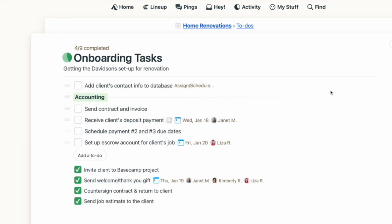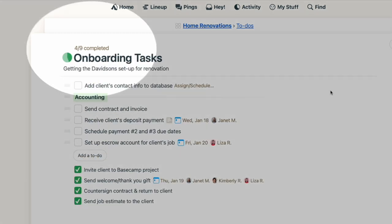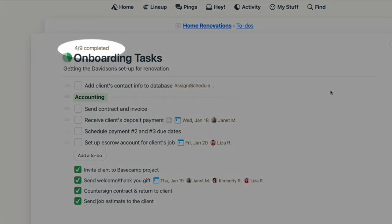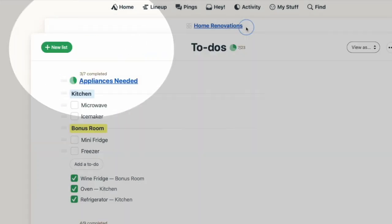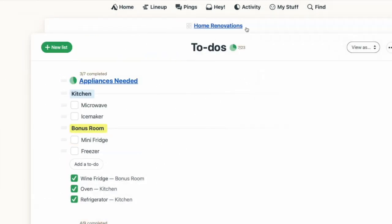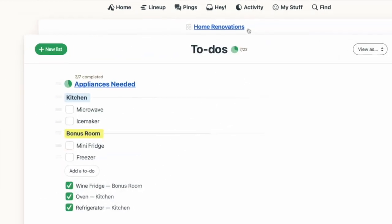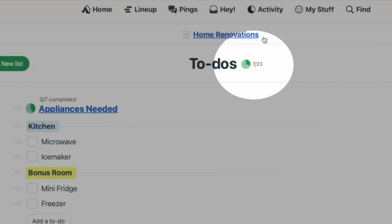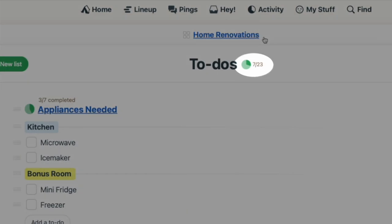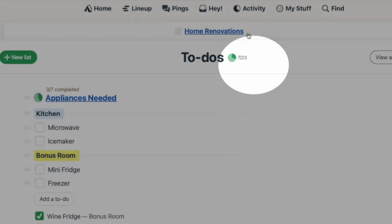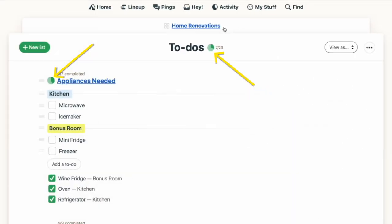At the top of each to-do list, you'll see the number of items in the list, as well as the number of tasks that have been completed. At the top of the page, you'll also see the number of items that have been completed across all your lists. Both areas show a small pie chart to give you a sense of how things are progressing.